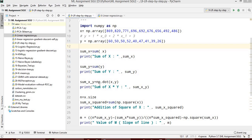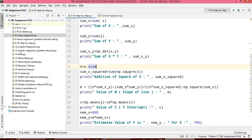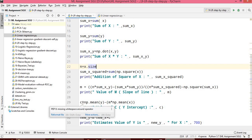We are going to check the program for linear regression. The formulas we are going to use in linear regression you already know from theory class. Here we have taken x and y, the sum of x and sum of y, the total of x and y, and the square of x. Then we have calculated m and c.